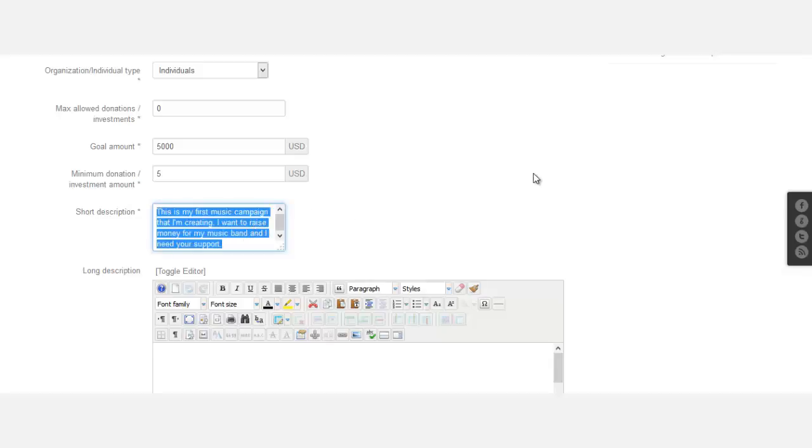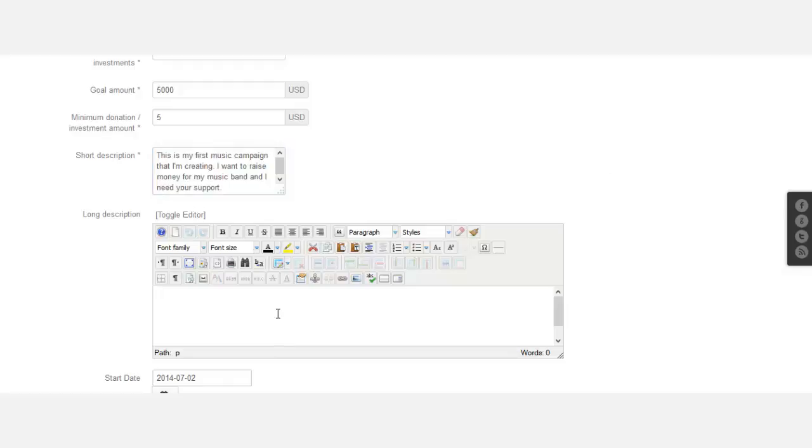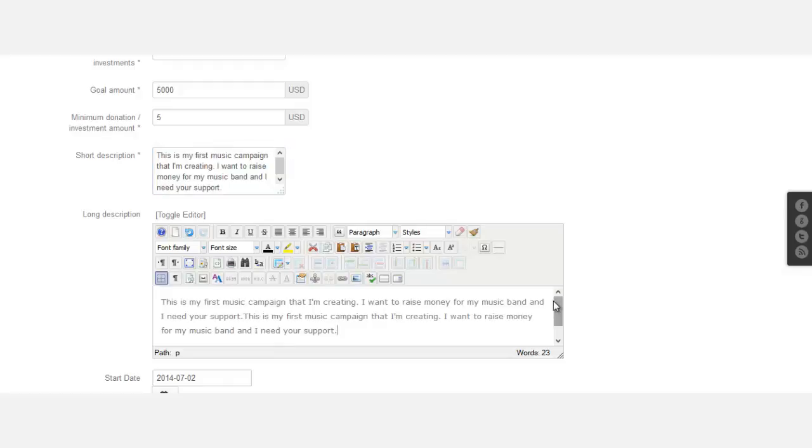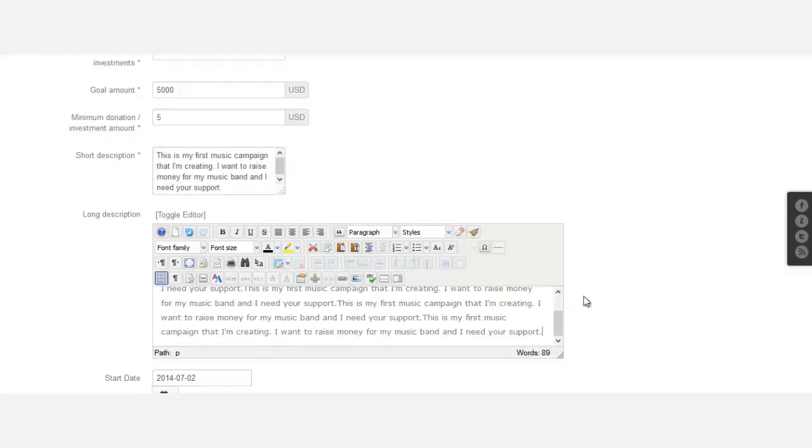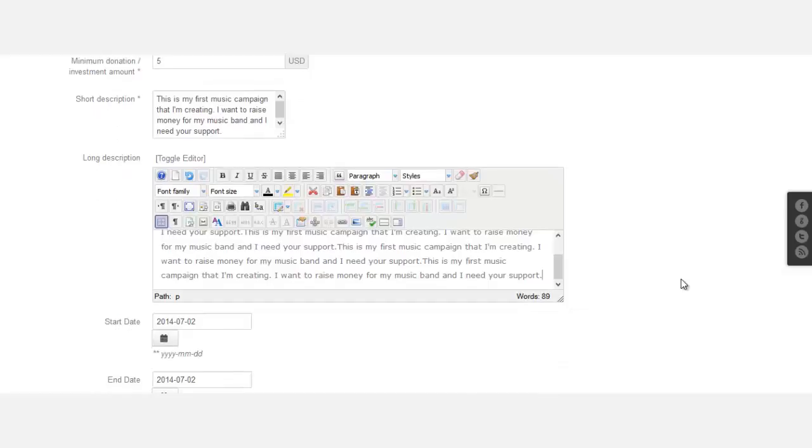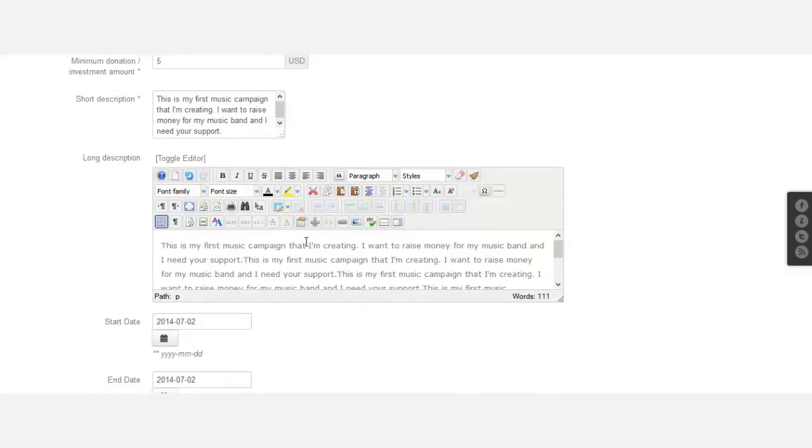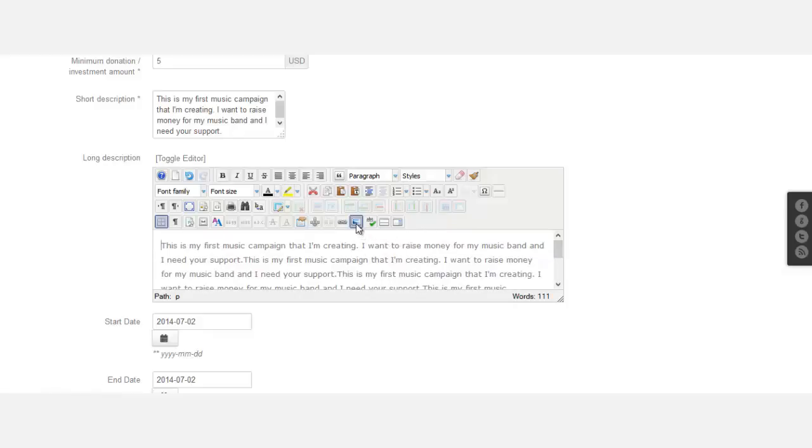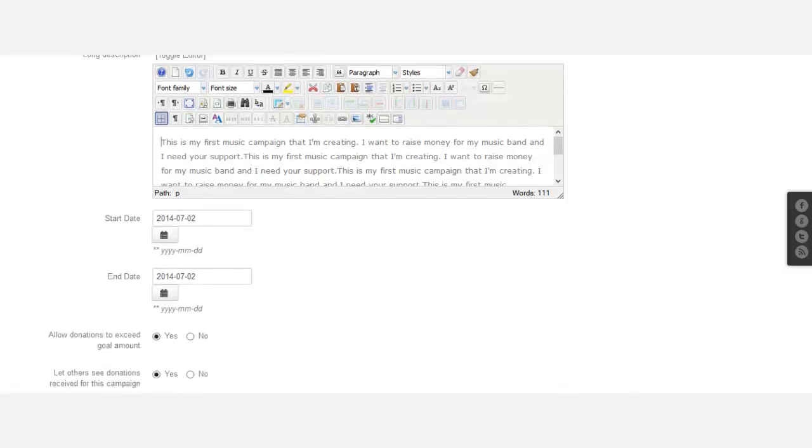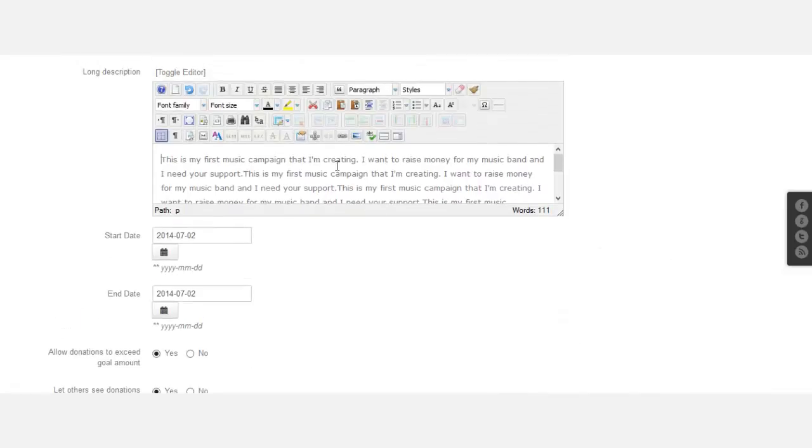Now for the short description, okay, so that's the short description. And for the long description, I'm just going to copy this and paste it. You can add different things to it. I'm going to add an image.